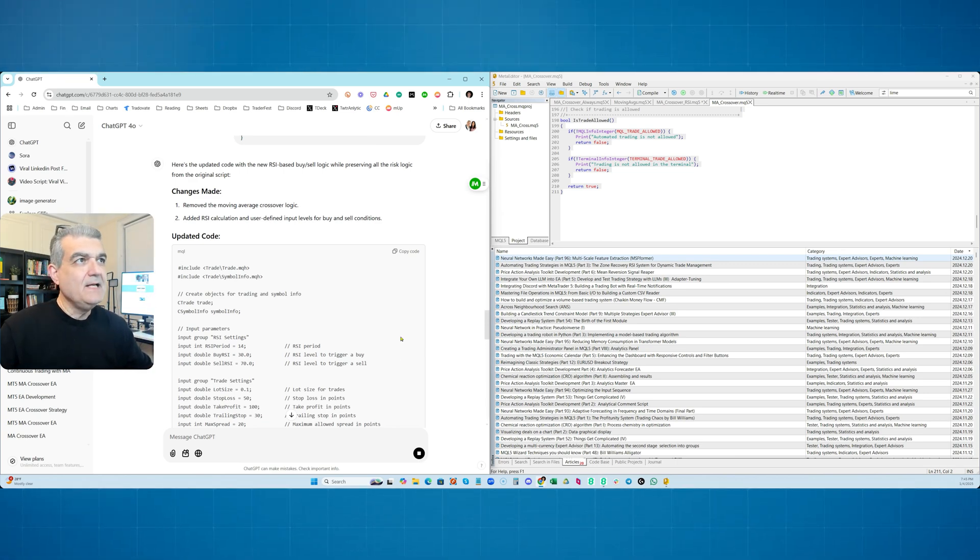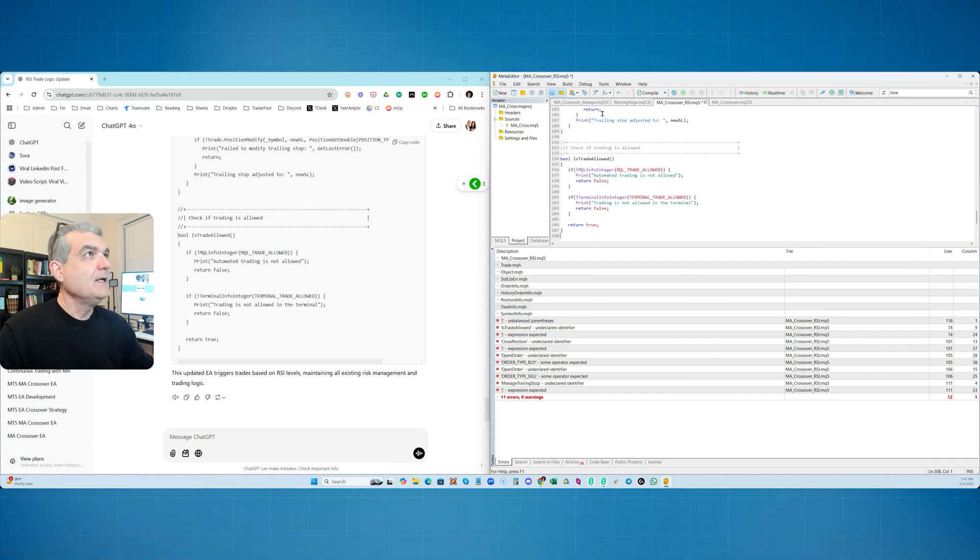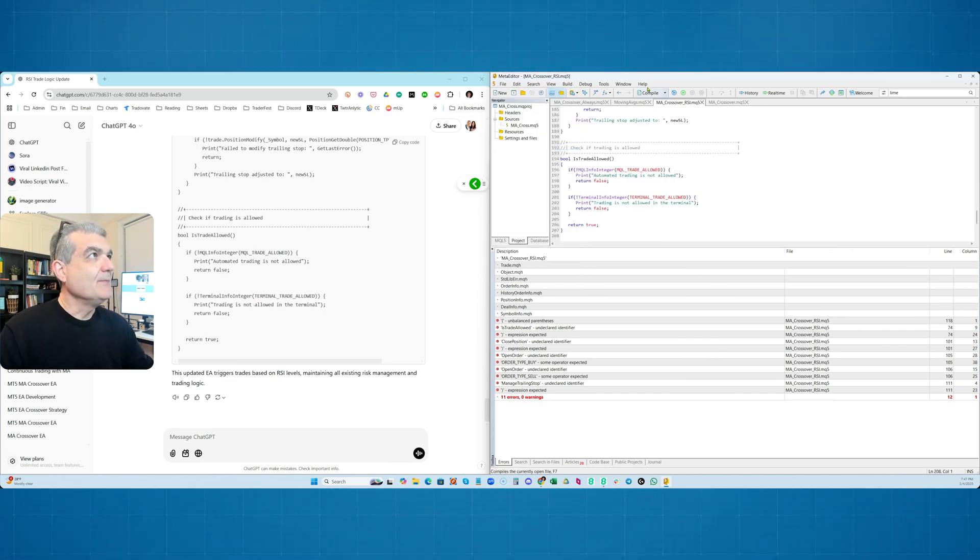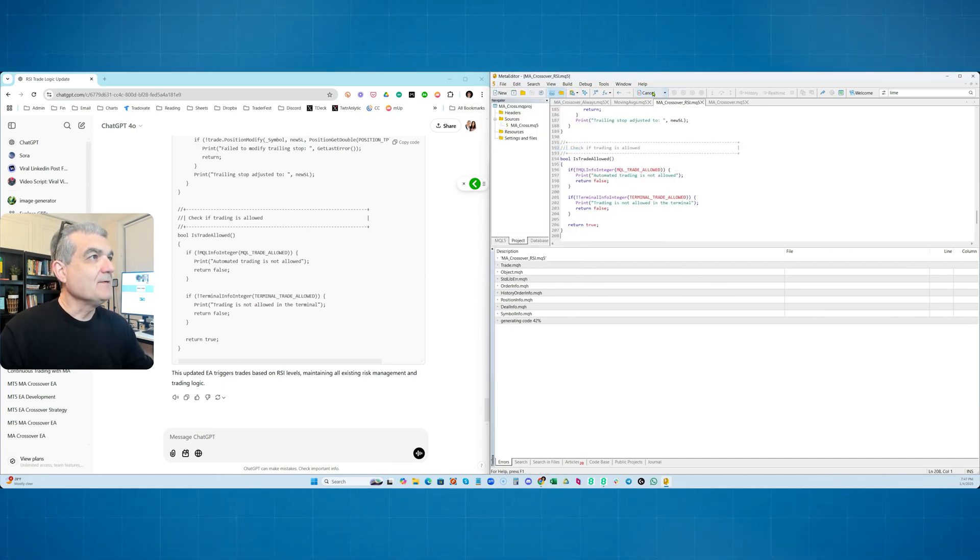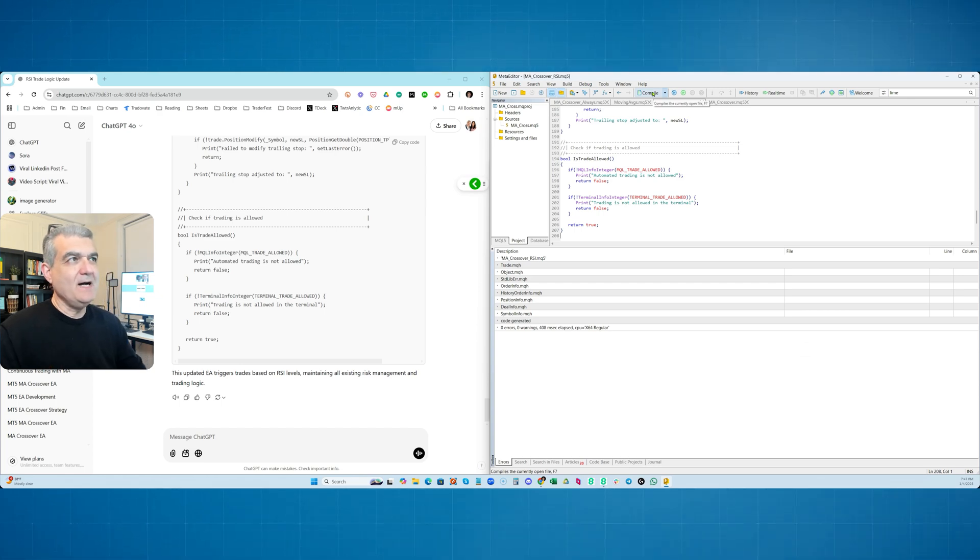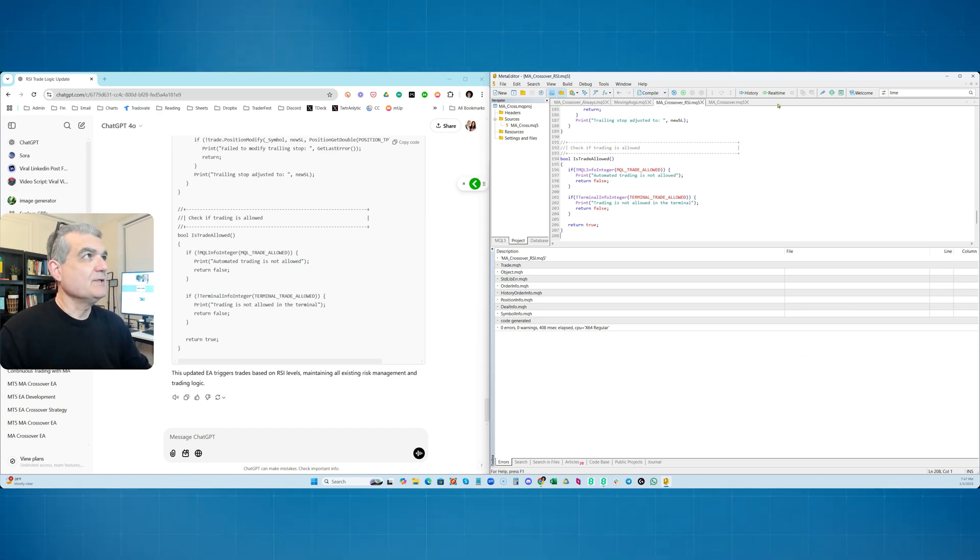Now I'm going to paste it in here. I'm going to save it. And I'm going to compile it right here. Boom, compiles beautifully. Now we have moving average crossover RSI. This is obviously not moving average. It's just simply RSI details.